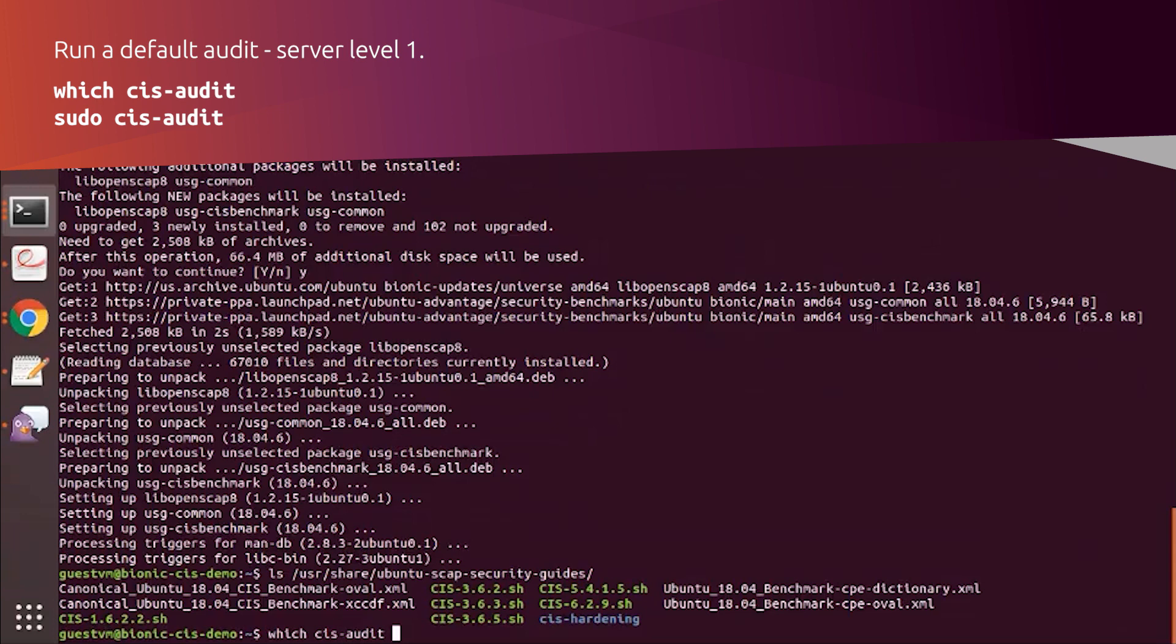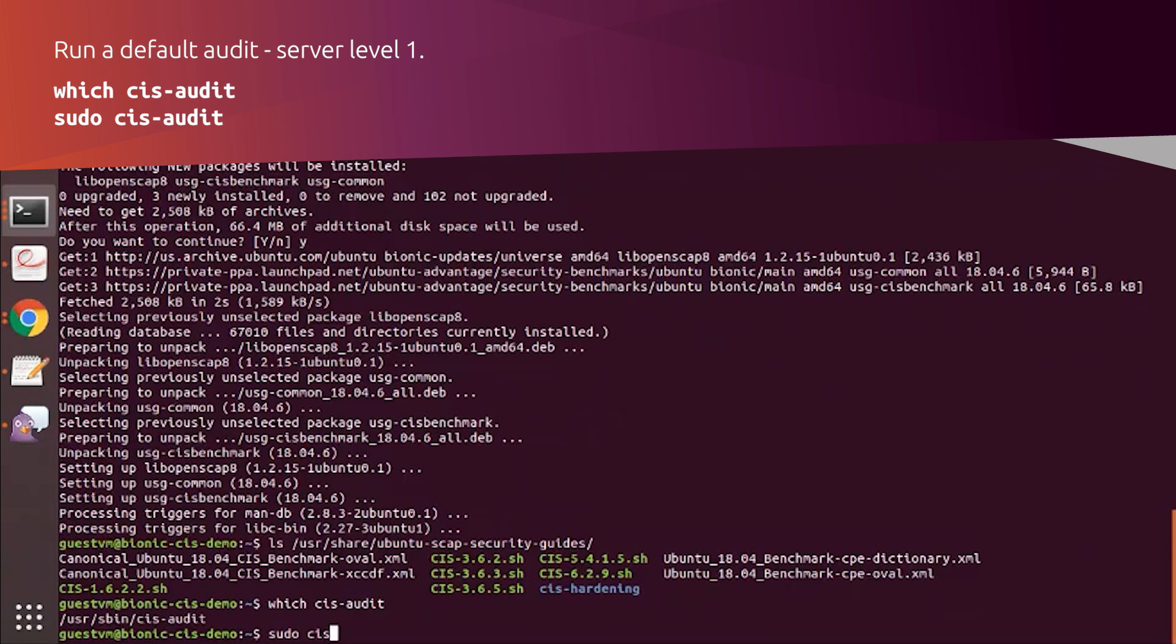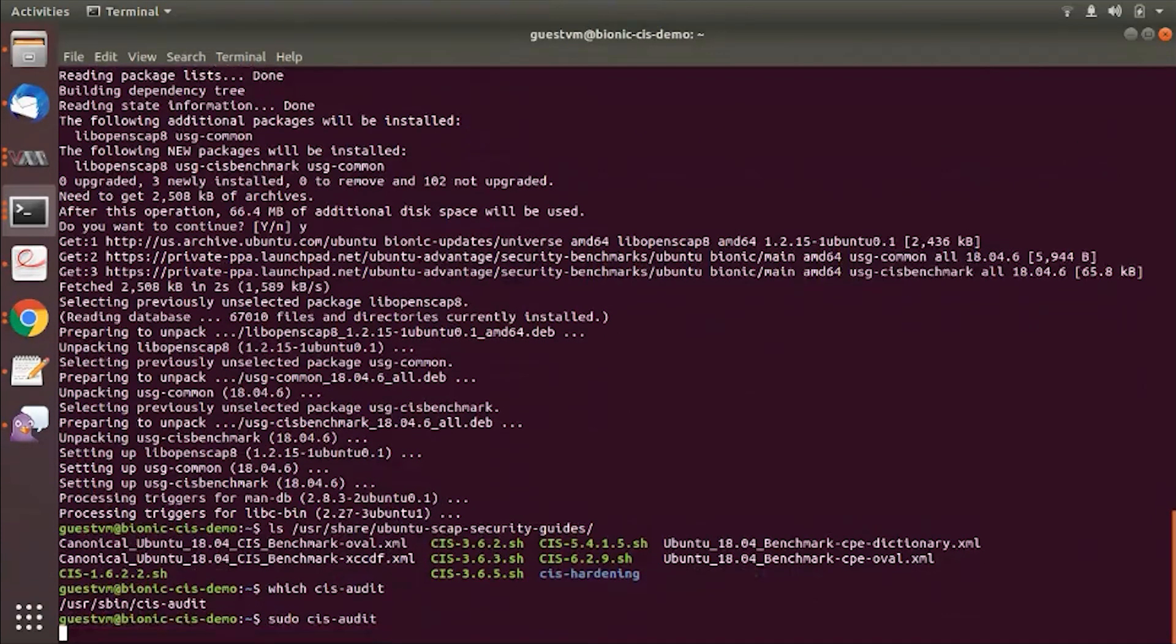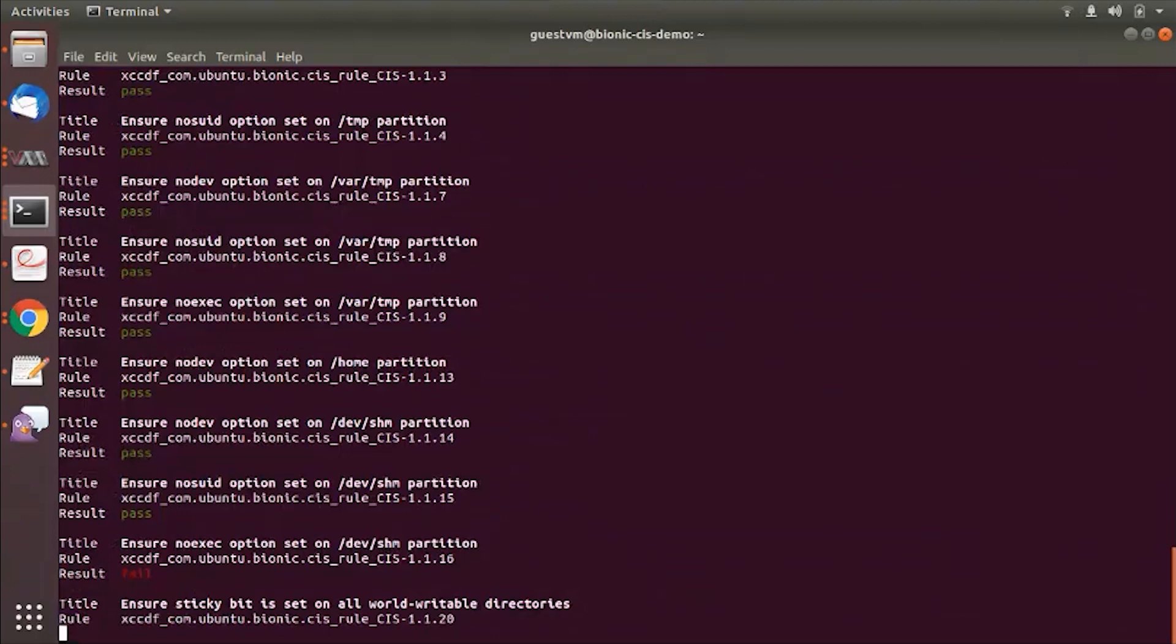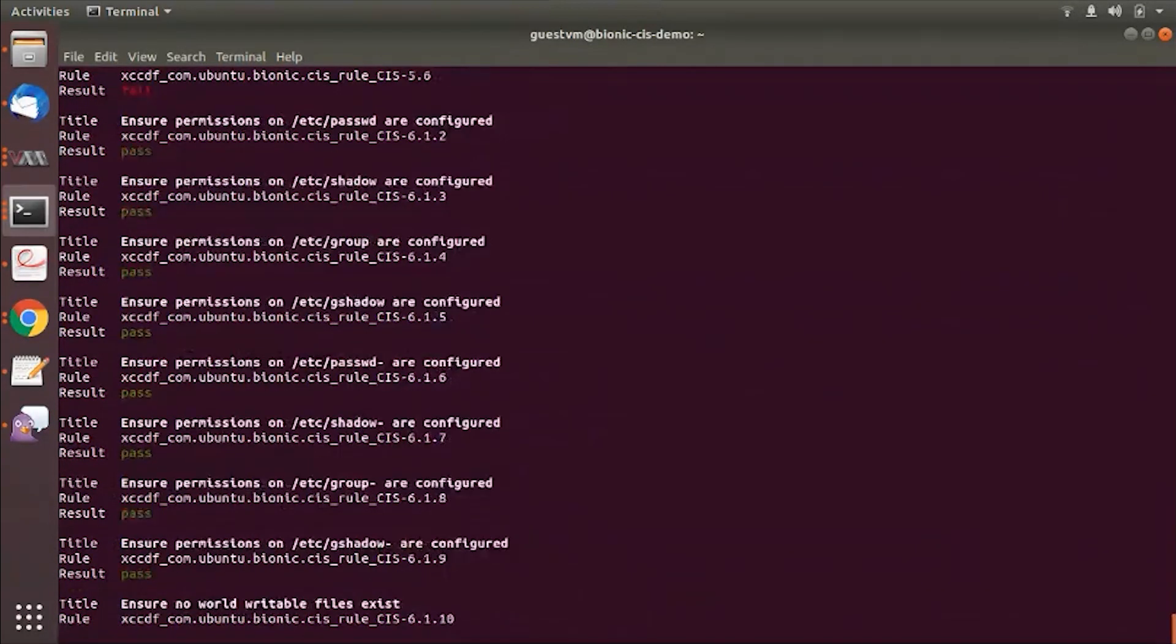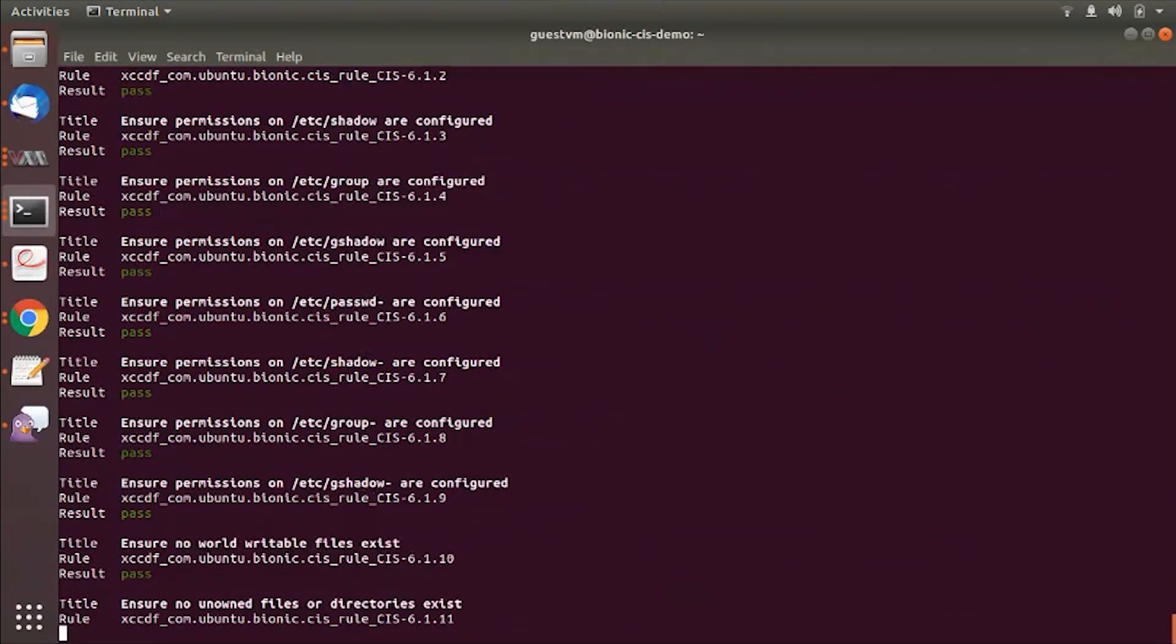If you just run CIS audit with super user privilege, it launches a level 1 server scan and you can see it runs all the rules that are applicable to a level 1 server and it just takes under a minute to finish that.